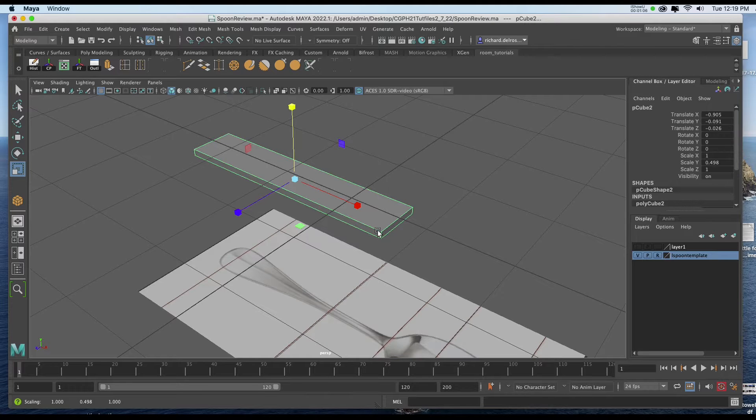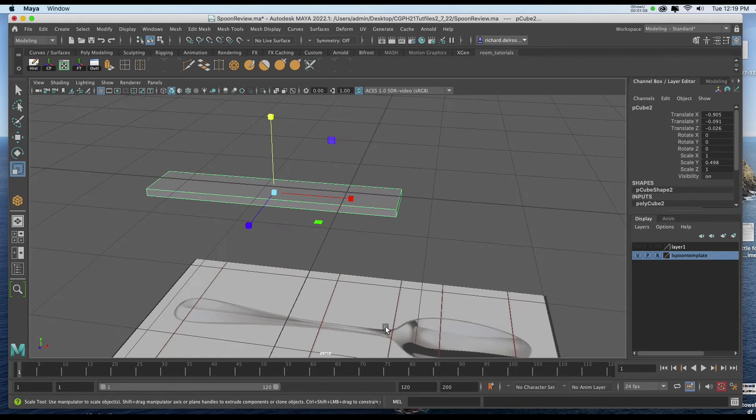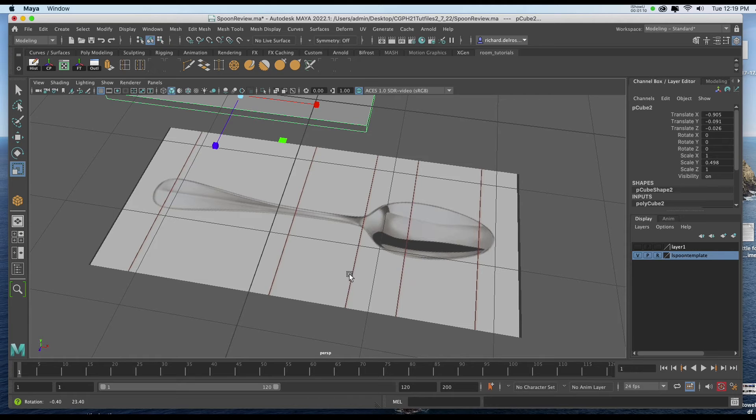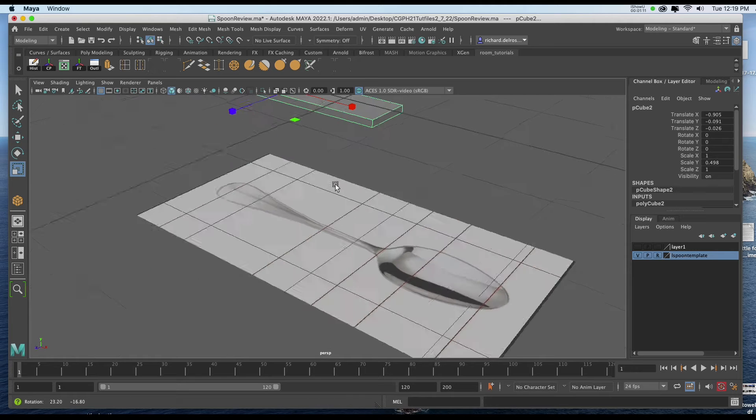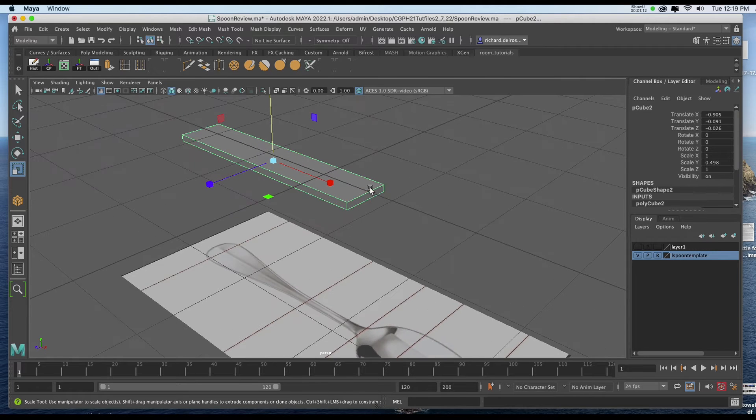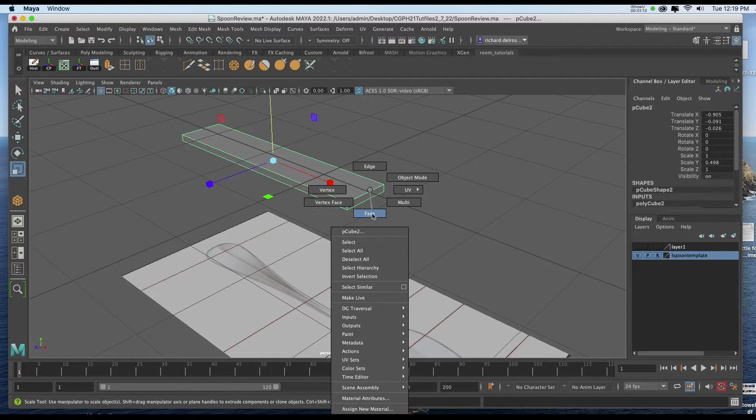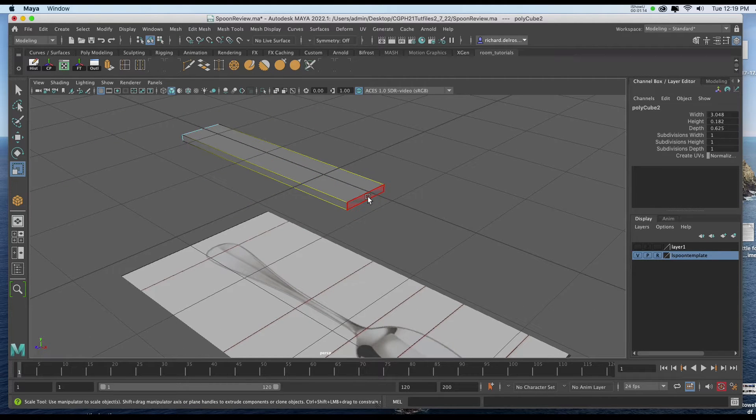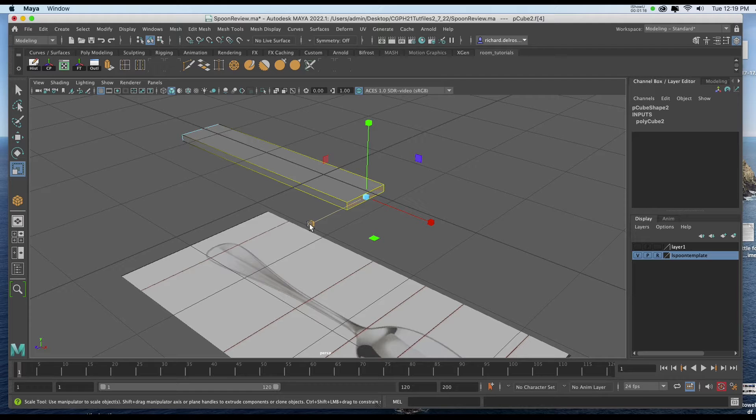Now I'll start by tapering this end so it reflects more of what's going on with the actual spoon. I'll right click and choose face, and I'll select the face and then I'll taper it.